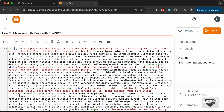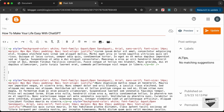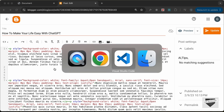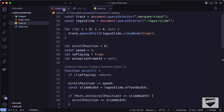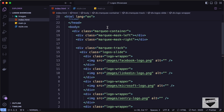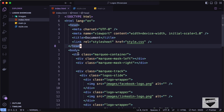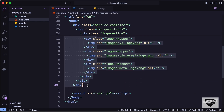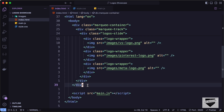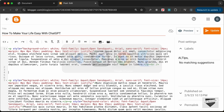Let's add the design after the first paragraph — after this br tag which is a line break. Let's go ahead and add our HTML code here. Let's go to our source code, open the index.html file, and copy the division with the class of marquee container all the way to the end of that division. Then let's paste it inside our post.